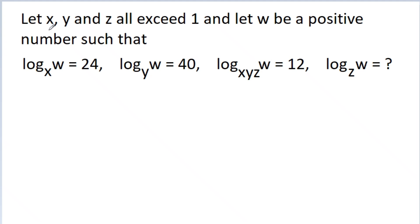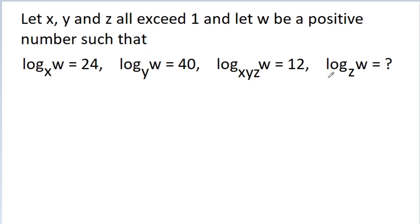In this video, we have given that x, y, and g are each greater than 1, and w is a positive number such that log base x of w is equal to 24, log base y of w is equal to 40, and log base xyg of w is equal to 12. We have to find the value of log base g of w.